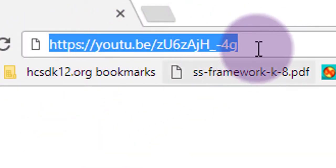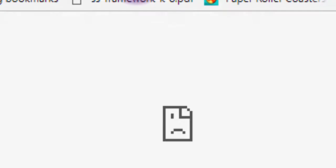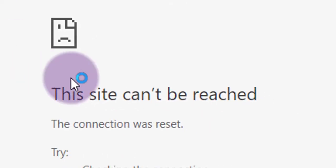You're preparing for your class the night before, and you find this YouTube video that works perfectly with what you're going to teach tomorrow. You email the link to yourself at school, you come to school the next day, and you paste that URL into your URL bar and hit enter, and it doesn't work.